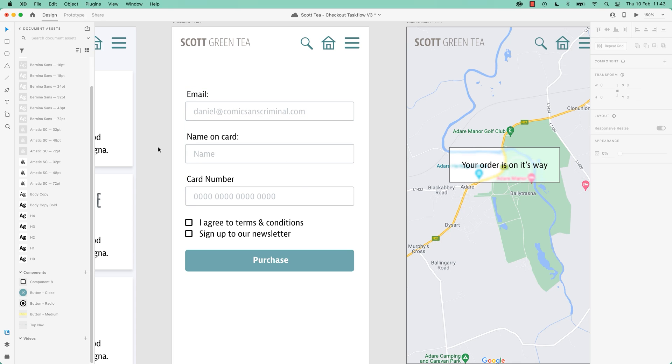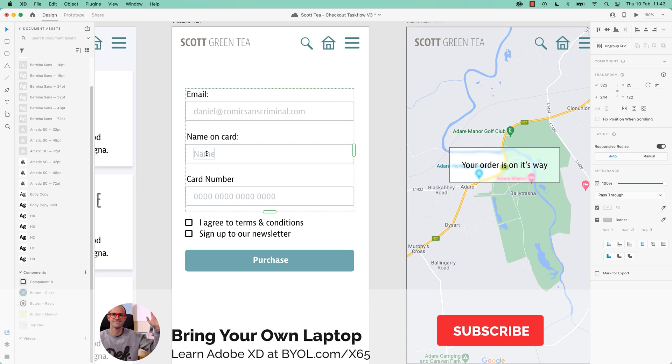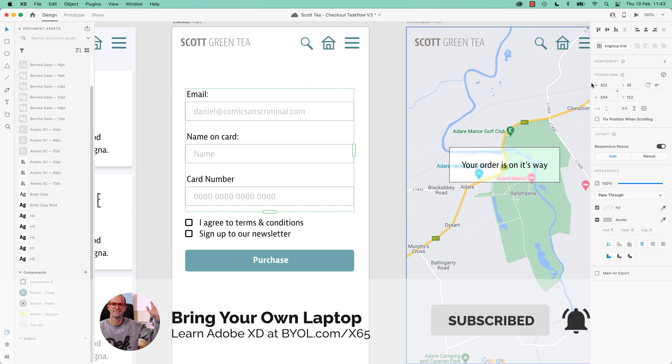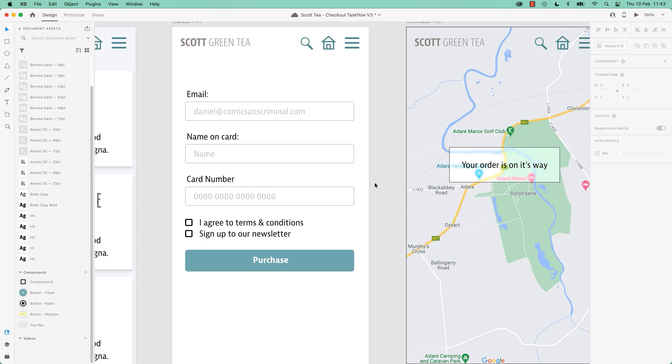So this is a form, and you might have seen in the speed version I made it with the Repeat Grid because it's a lot of repeating. To use Stacks in this case, we're going to ungroup it. Repeat Grid was great for creating it but for Stacks they can't be a Repeat Grid.